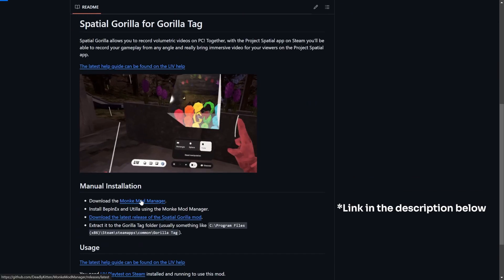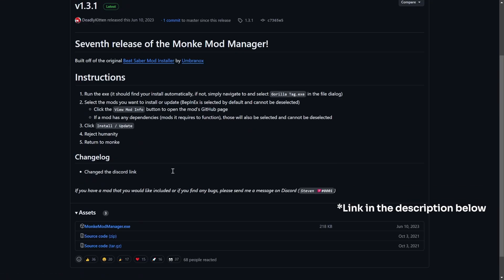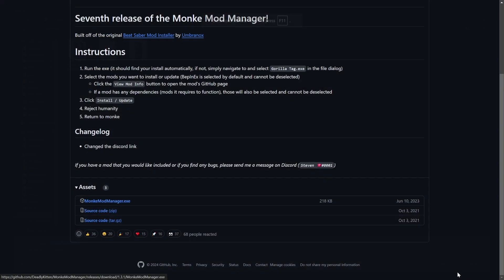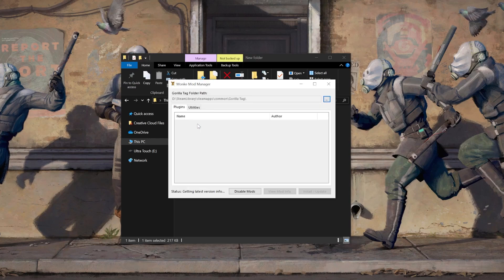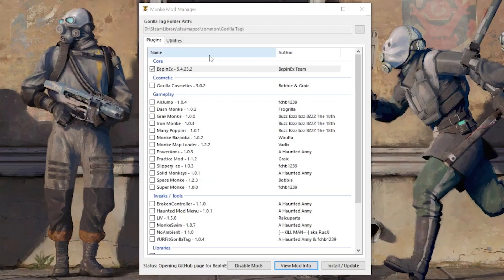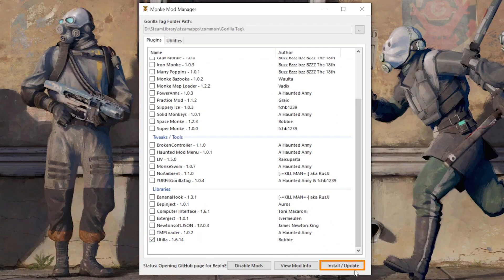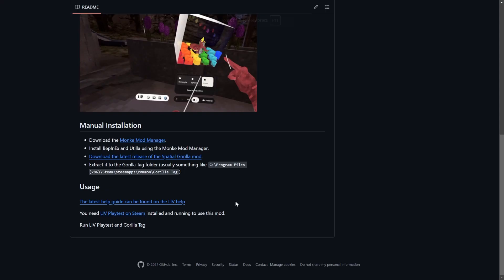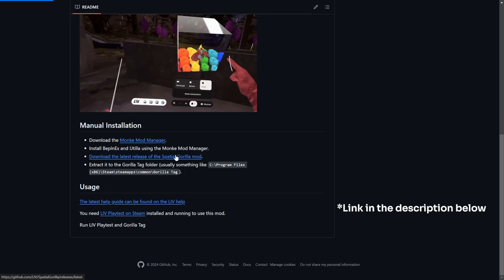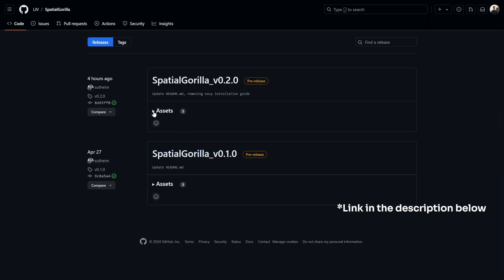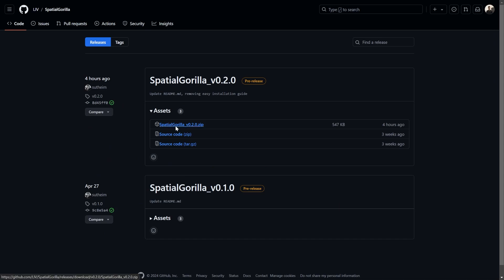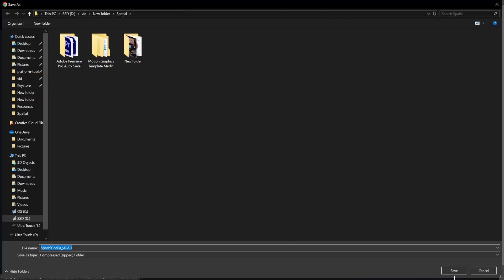First, you'll need to download the latest version of Monkey Mod Manager and run the program. From this list, you'll have to install the Bepinex mod, which would have been selected by default. And along with that, you need to select the Utila mod and click on Install. Next, download the latest version of Spatial Gorilla Mod and extract the files.